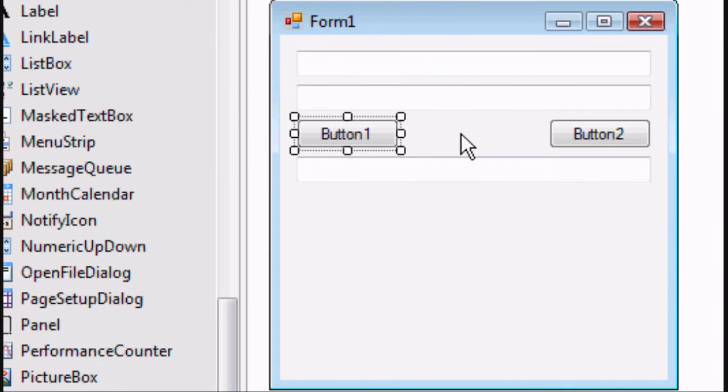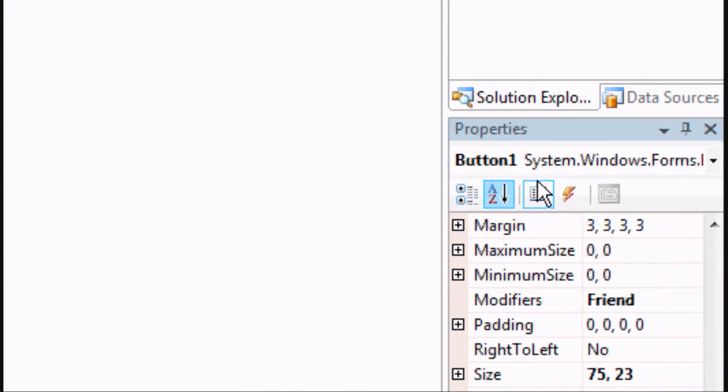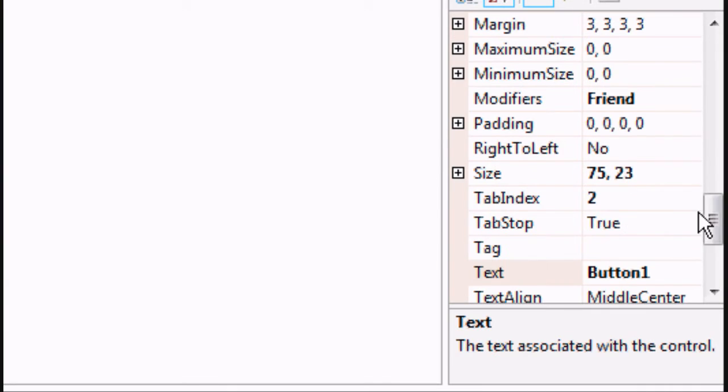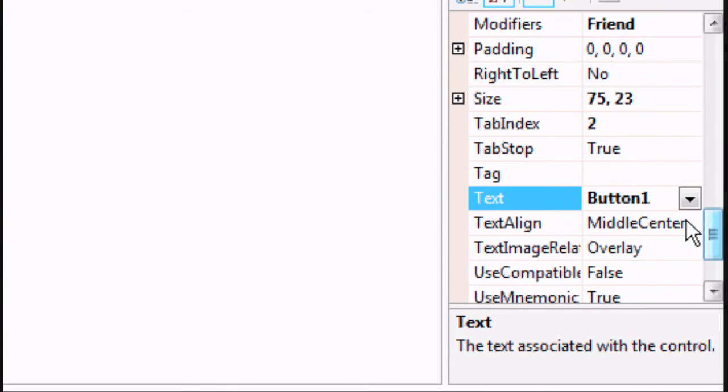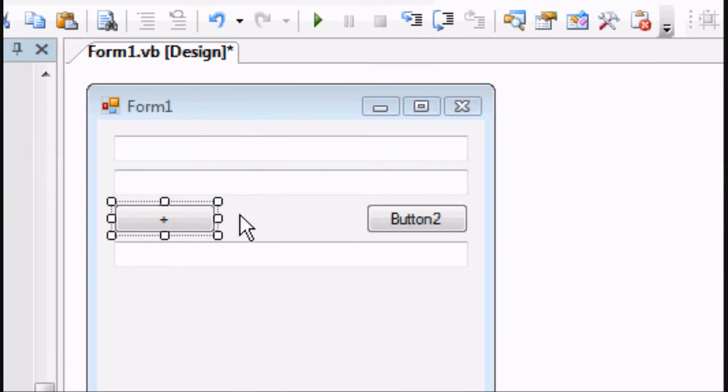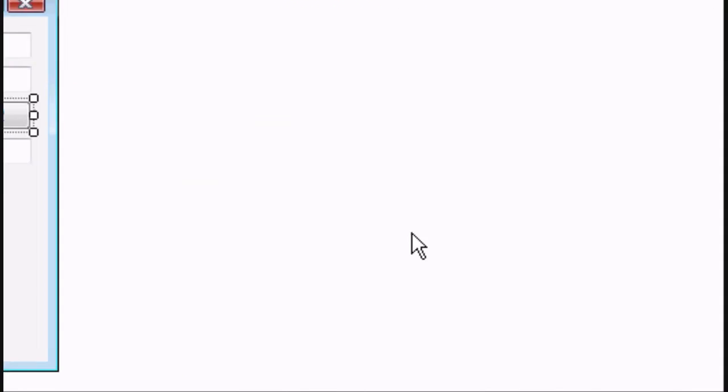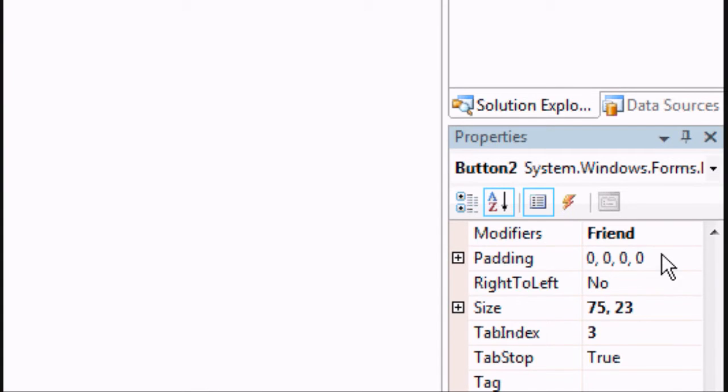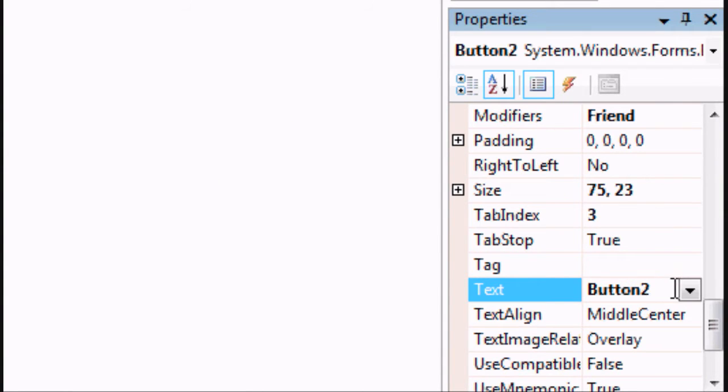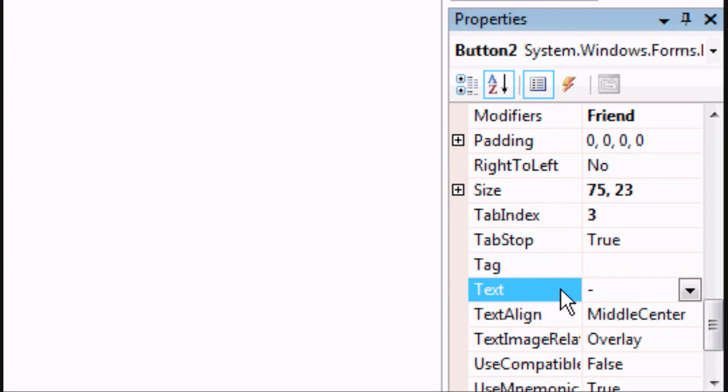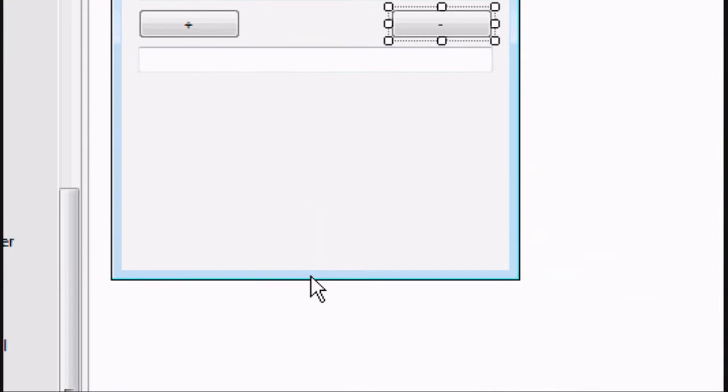And now we want to rename button 1. So go down to the properties, go down to the text of button 1 and change it to a plus symbol. And then press enter. Click on button 2, go down to the properties, do the same thing except this time we want a dash, so a minus. Press enter and then we get changes.